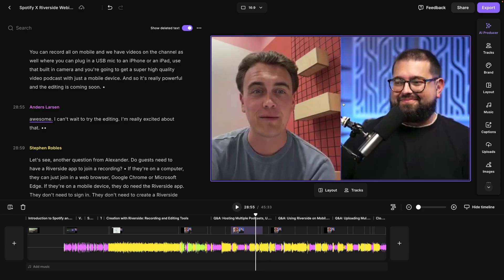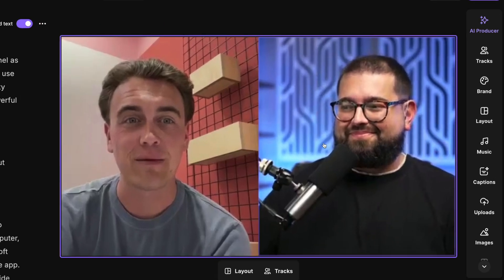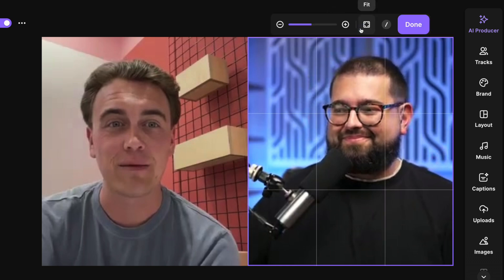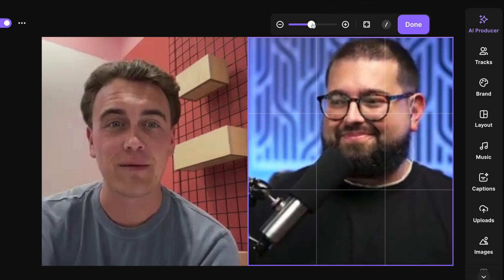Now here we have a side-by-side shot, but let's say I wanted to zoom in to make their heads and faces even size. I can click on one of the guests here and you'll see new tools appear above their video. You could choose to put this video track full screen, hide it entirely in this scene, or use our new crop tool. Clicking crop, you can now zoom in on any of the guests.